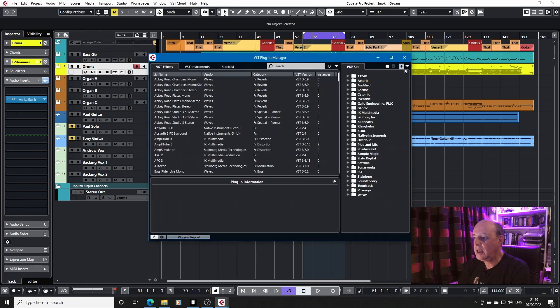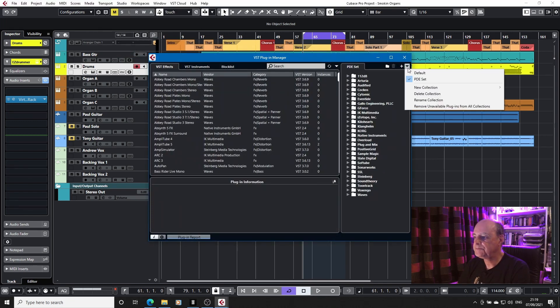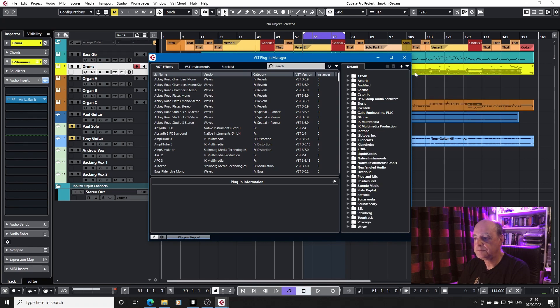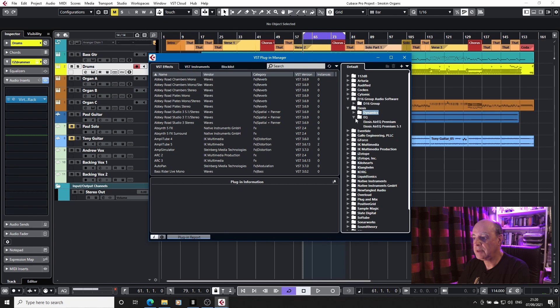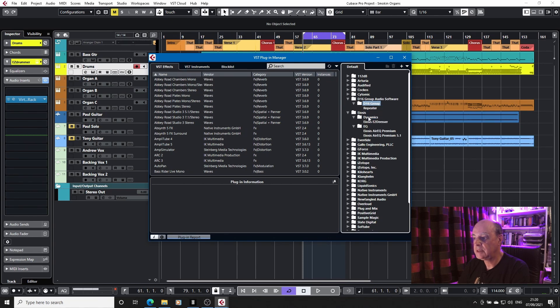If I enable the default set, you'll see that this list gets longer. And that's because some of the Slate plugins are now appearing under the original manufacturer's name and nested into different folders.